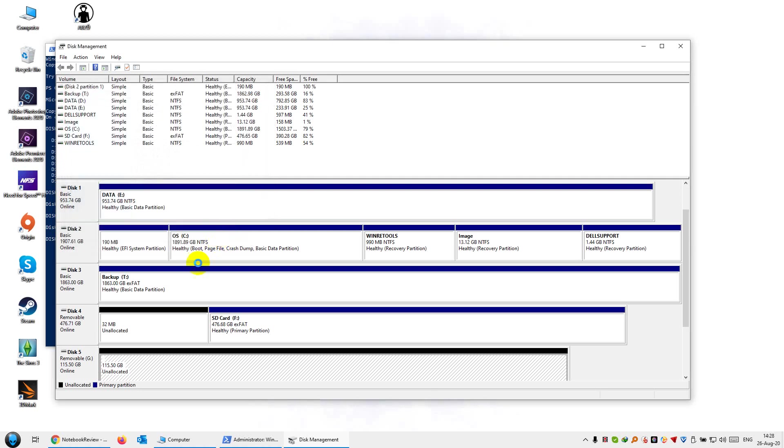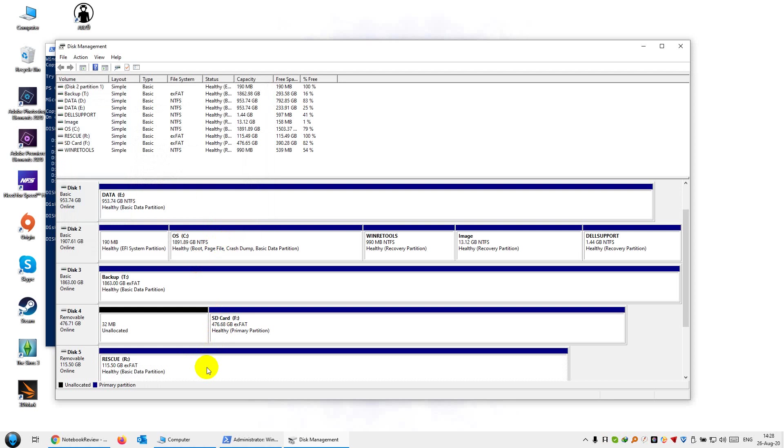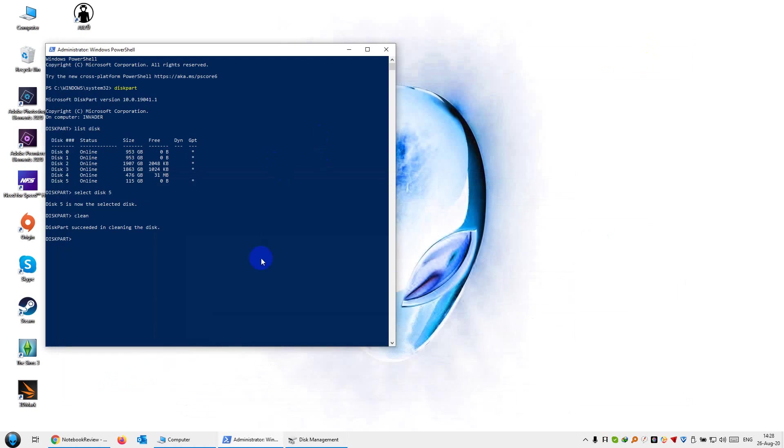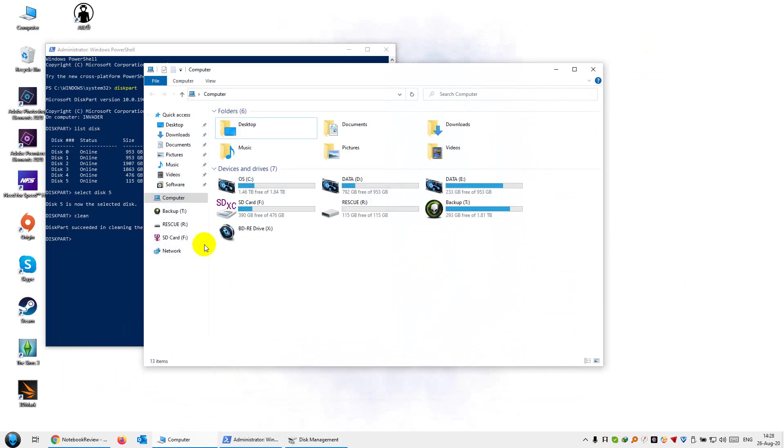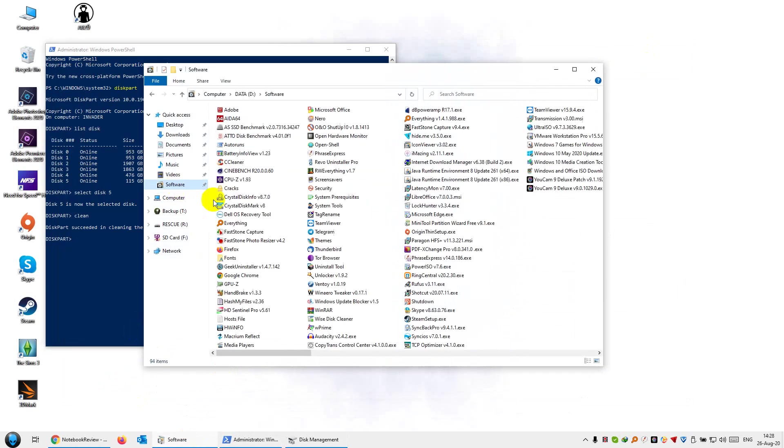Now I didn't care to partition it at this point because when I create the Macrium Reflect bootable drive using a program called Rufus, it's going to format it anyway and create a single partition. So I'll show you how we can split that momentarily. Now that we have the disk, we want to launch Rufus.